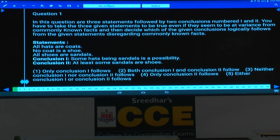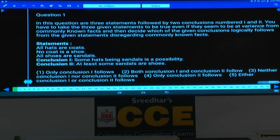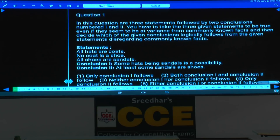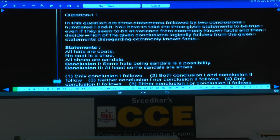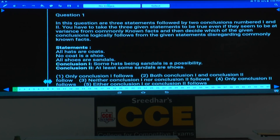Good afternoon students. Now paper number 9, RRB Scale 1 means paper number 9. In question numbers 1 to 5, these 5 questions are based on syllogisms. Now question number 1.